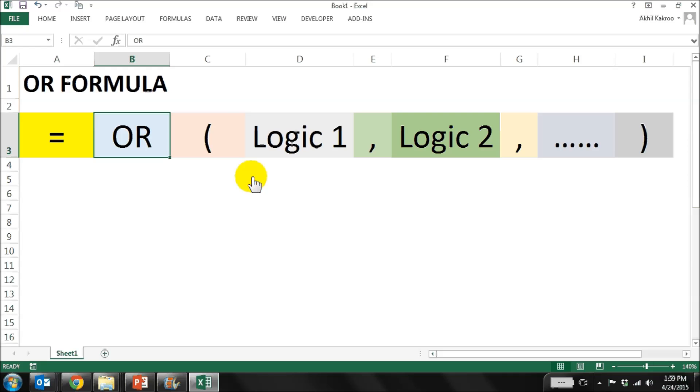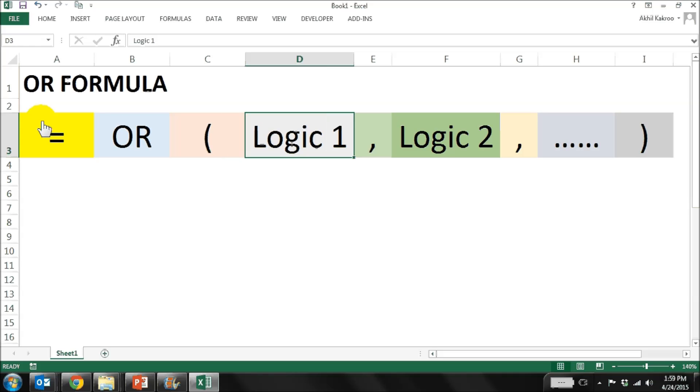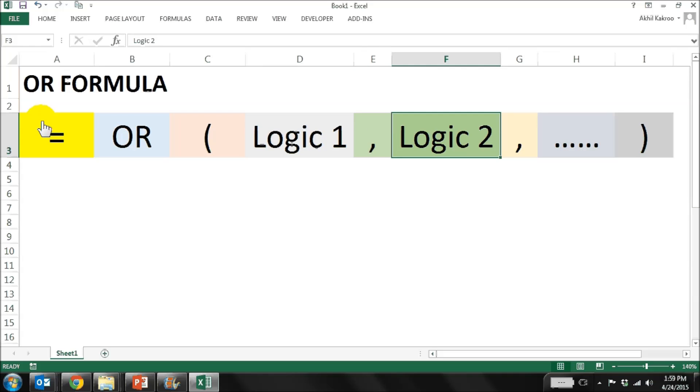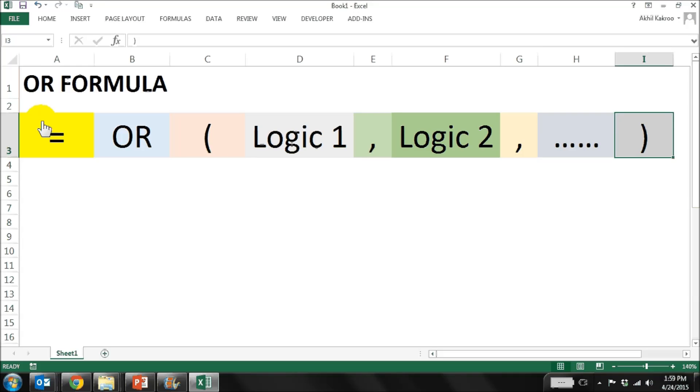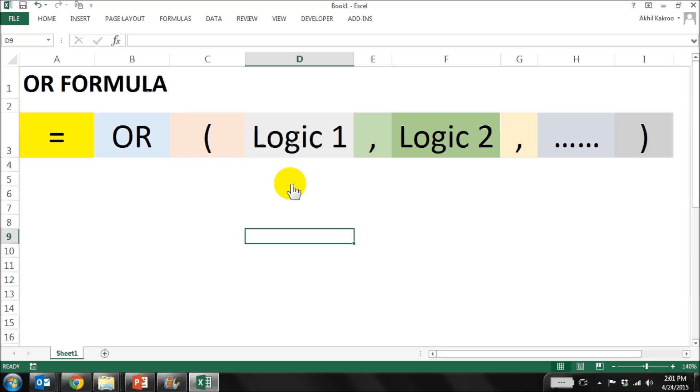The OR formula syntax is exactly the same as AND, so it will be equal to OR, bracket start, the first logic comma, the second logic comma, so on, and then brackets close. Just to reiterate, while the AND function gives a true value only when all the input logics are satisfied, in case of the OR formula, if any one of the input conditions is satisfied, we will get a true result. Let's see this with an example.